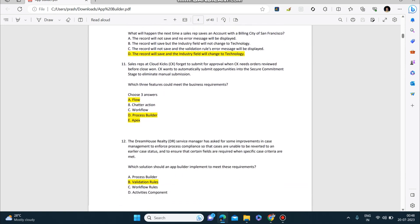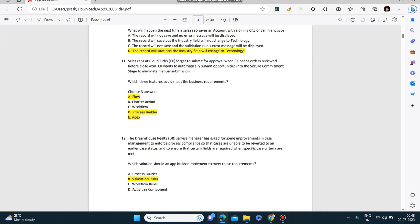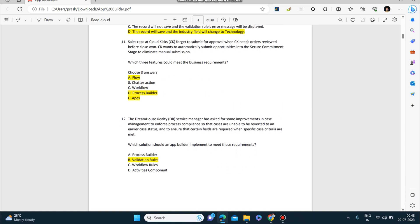Next question: Sales reps at Cloud Kicks forgot to submit for approval. When CK needs orders reviewed before closing, CK wants to automatically submit opportunities into the secure commitment stage to eliminate manual submission. Which three features could meet the business requirement? You need to choose three answers: Flow, Process Builder, and Apex.